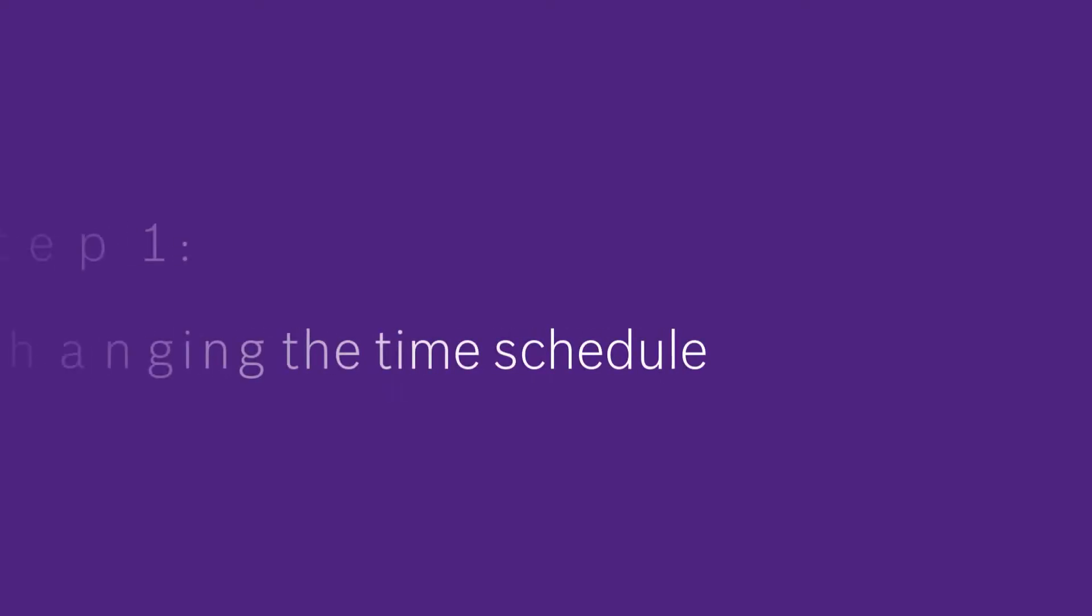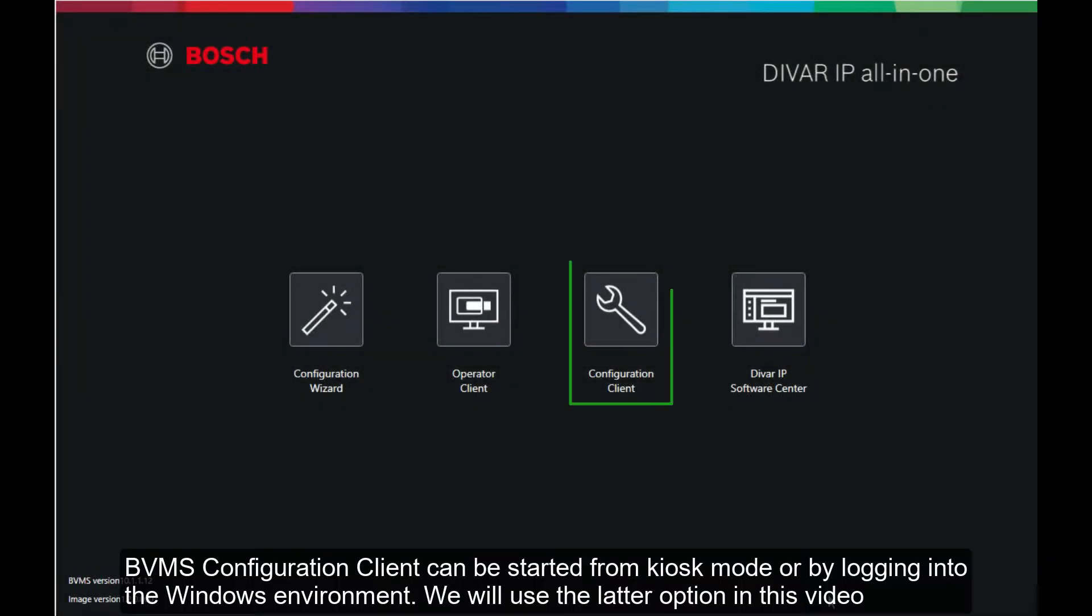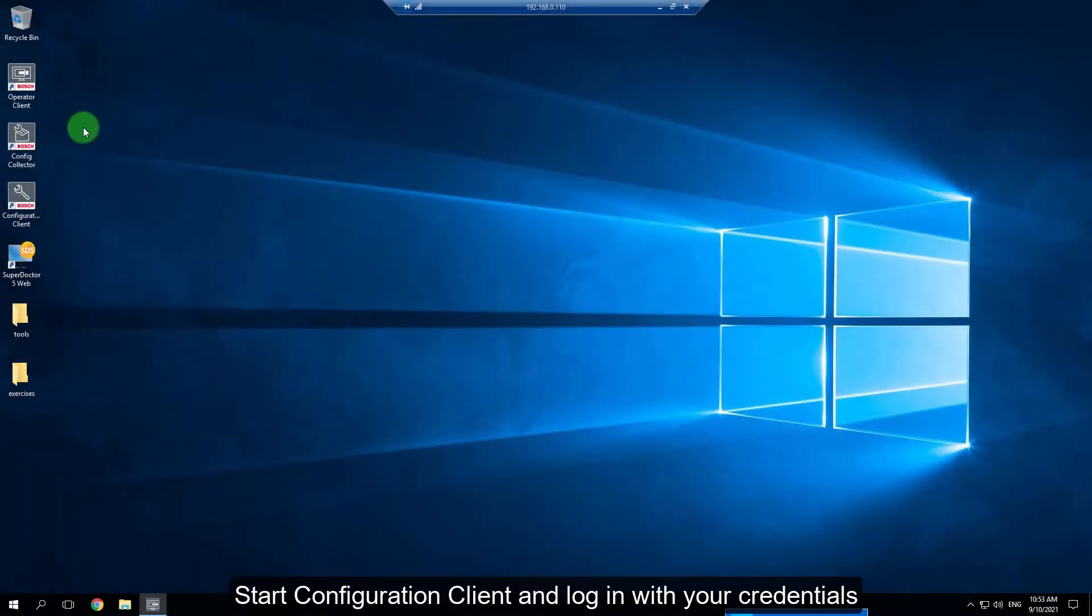Step 1: Changing the Time Schedule. BVMS Configuration Client can be started from kiosk mode or by logging into the Windows environment. We will use the latter option in this video. Start Configuration Client and log in with your credentials.